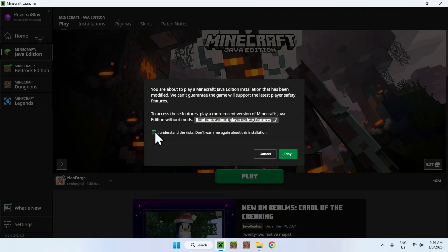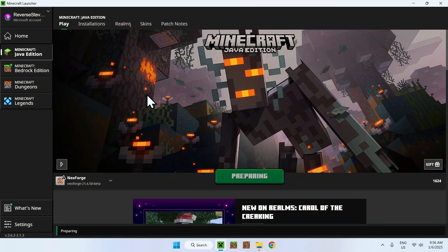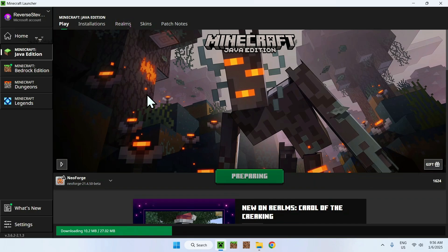You can do "I understand the risks" and then Play. Now what you can do is simply wait for all the files to be downloaded and processed, and then we can wait for Minecraft to load up. So let's just wait for that.